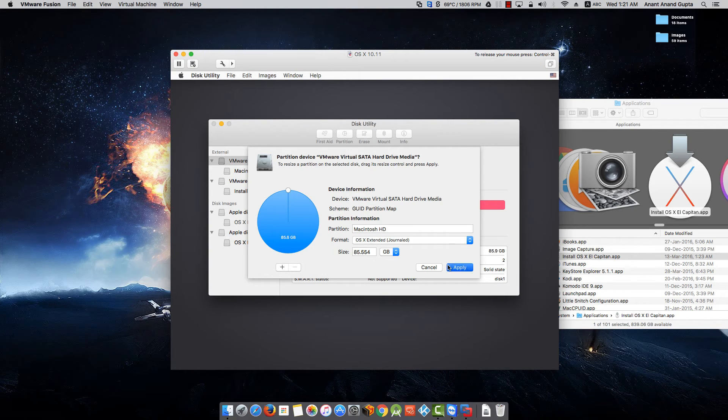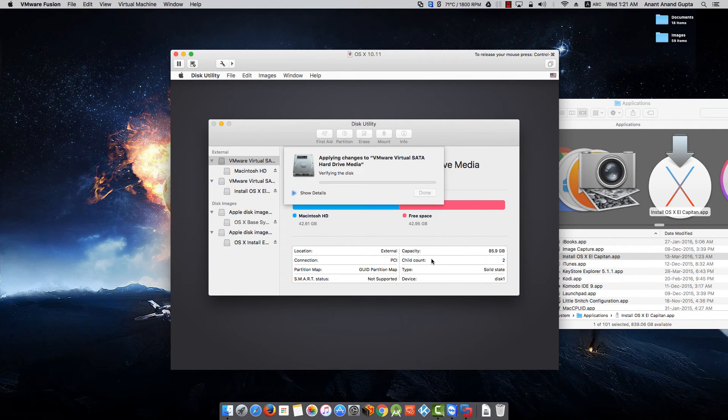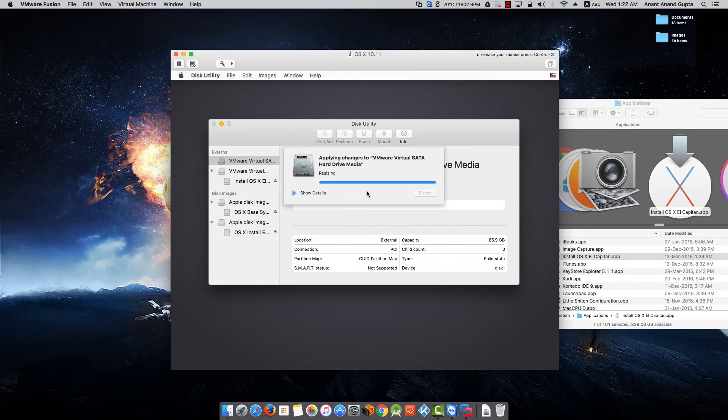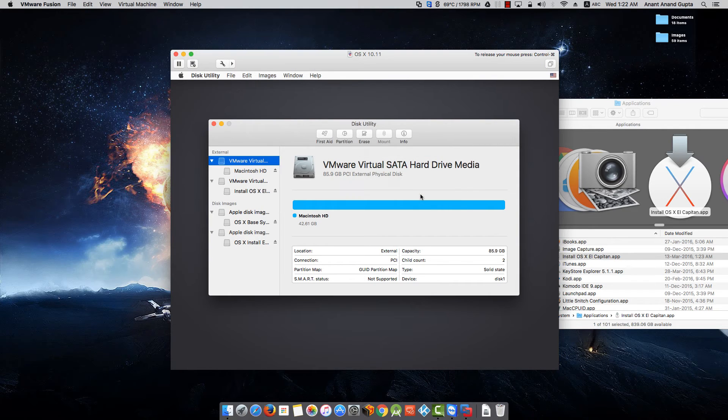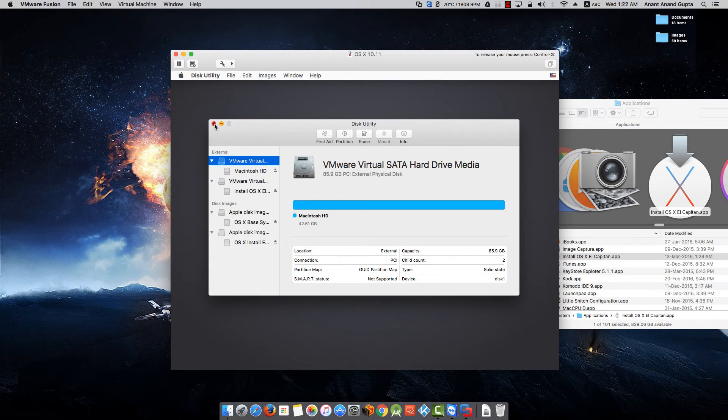So we have to increase the size of this partition, make it 80 GB. Click on Apply. Click on Done. Close Disk Utility.